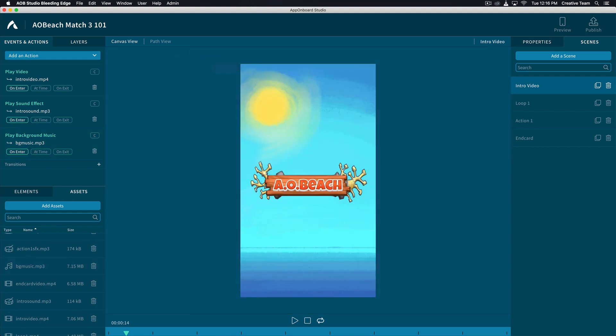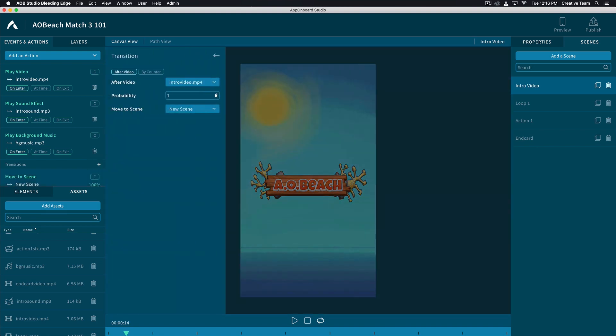Now let's add a transition from this scene. Click the plus sign next to Transitions on the left, and then click the drop down menu next to Move to Scene and select Loop 1.